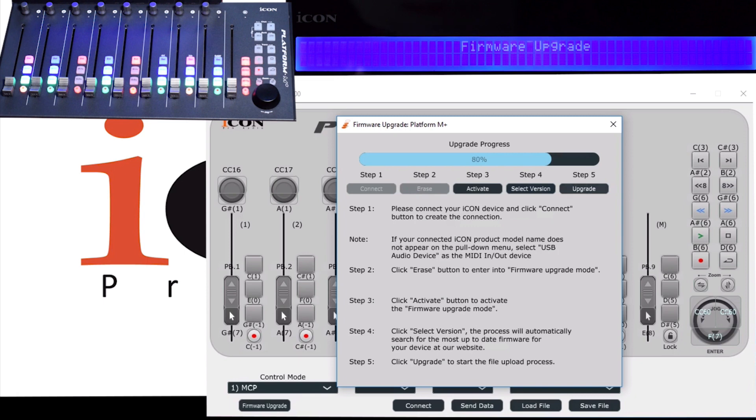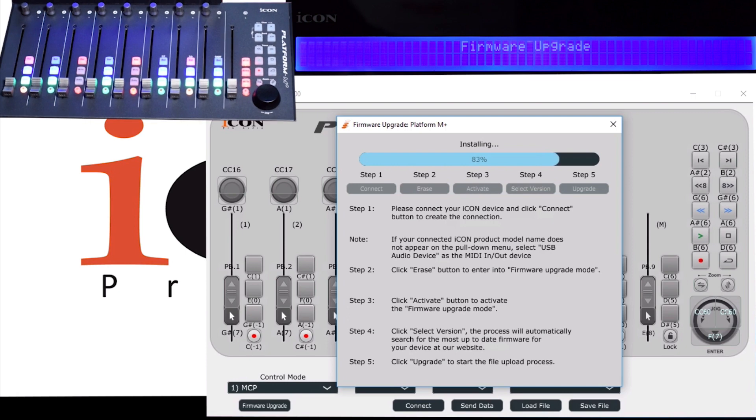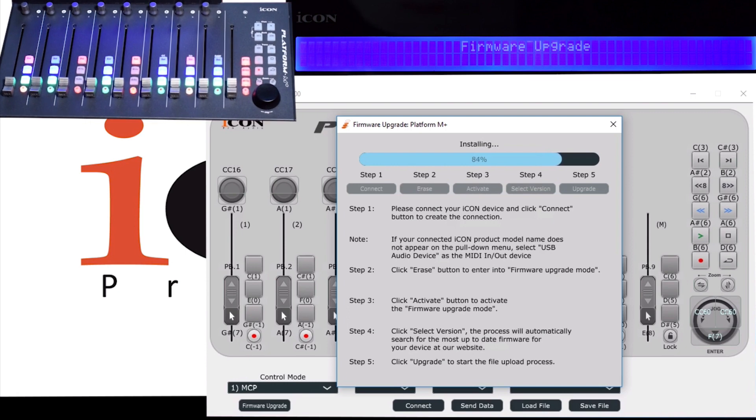Step 5. Again, be very careful with the upgrade step because you don't want to interrupt it at any point. You don't want to lose power—just let it do its thing.